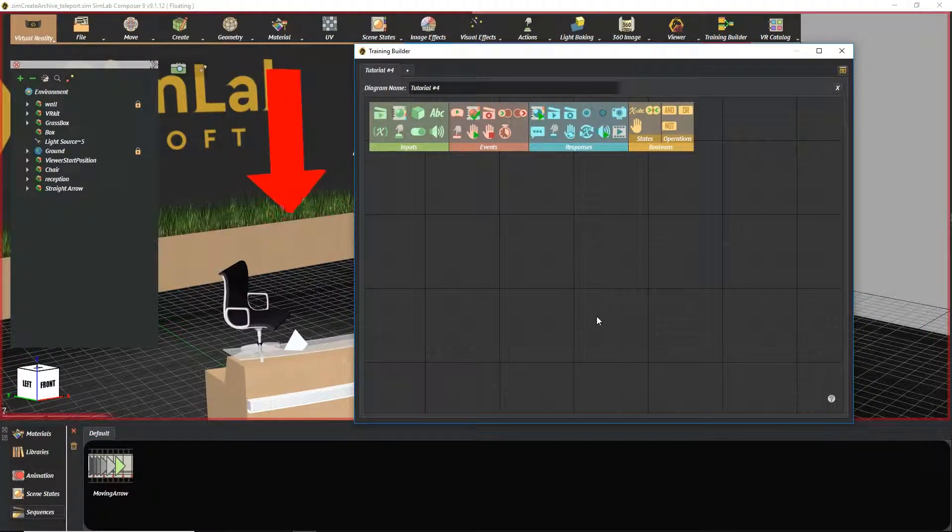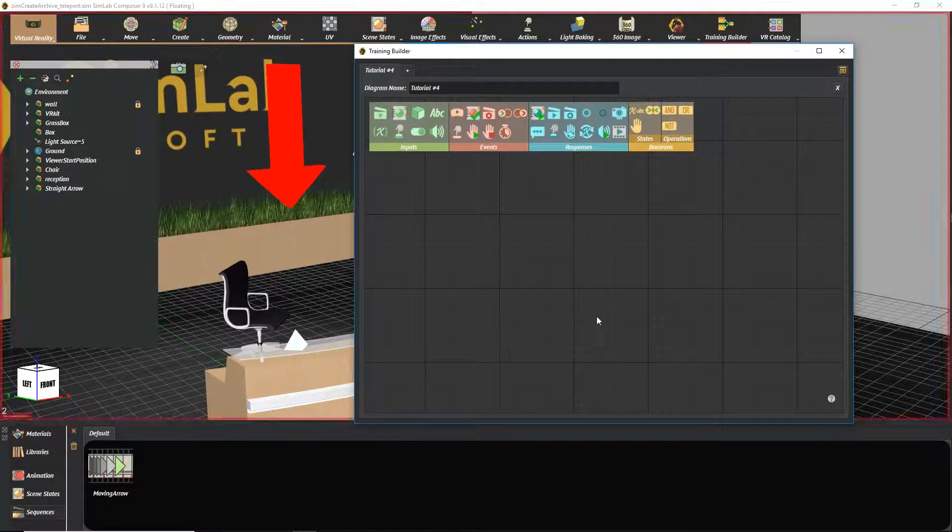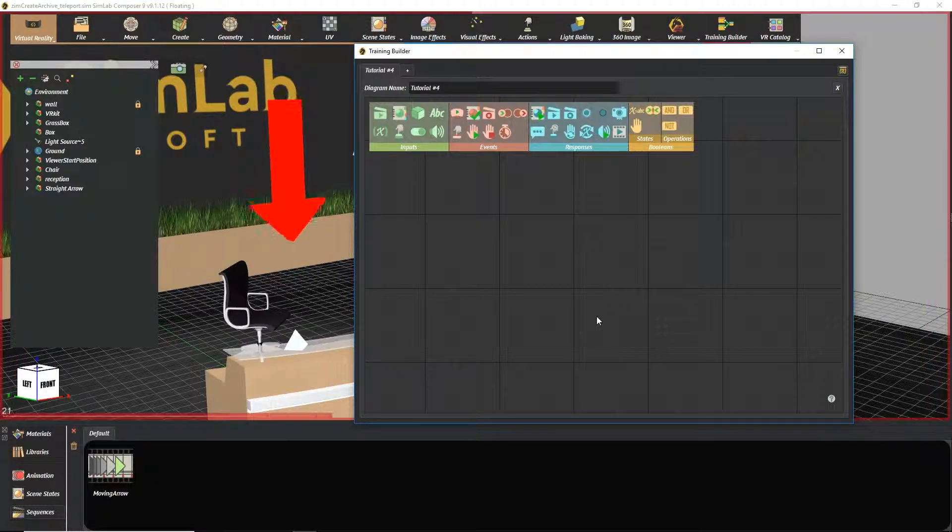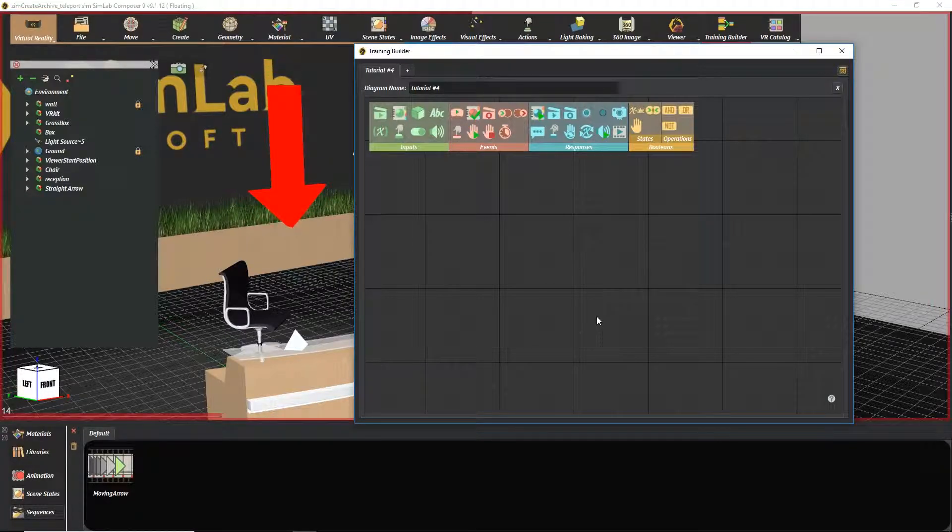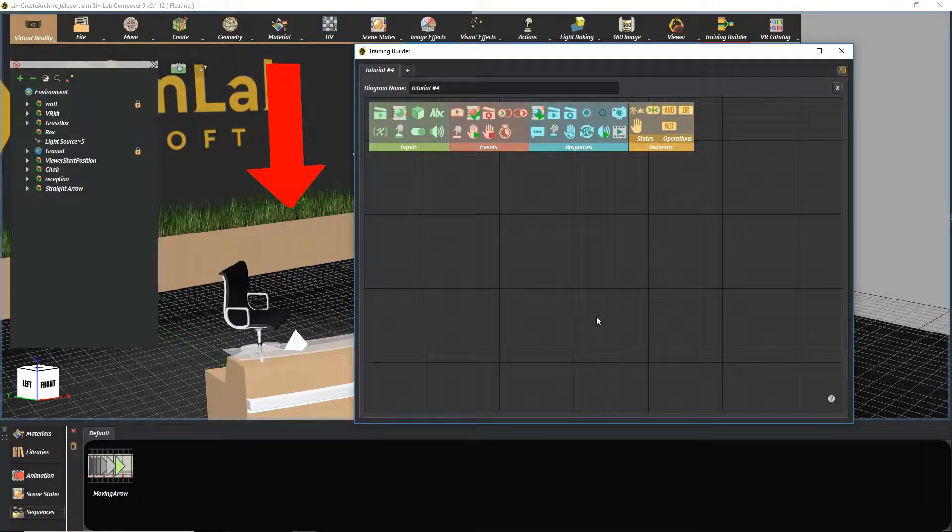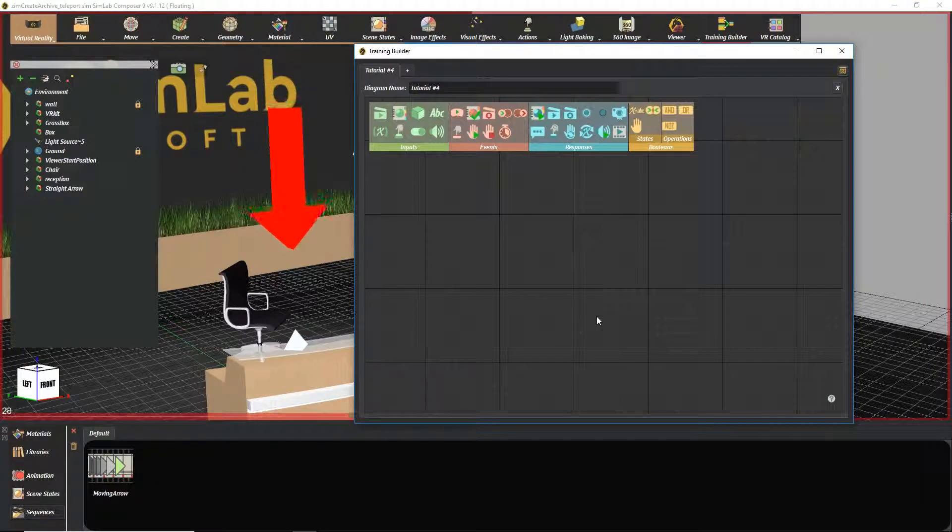For example, I have an animated arrow pointing at the reception inside the VR viewer, and with the click of a button, the character will teleport to camera's position, which is behind the reception.